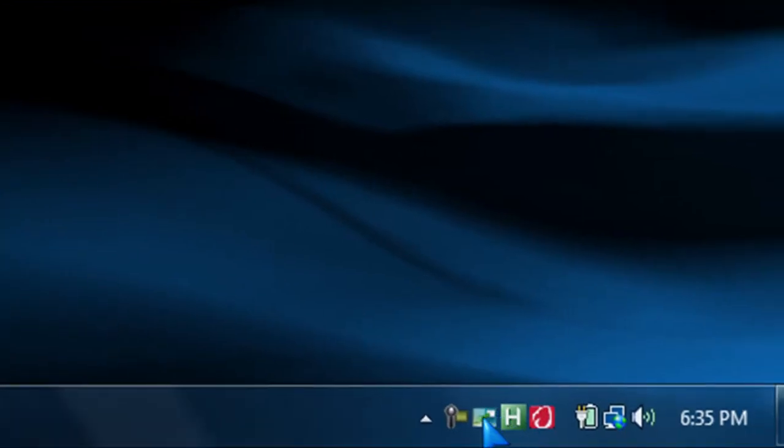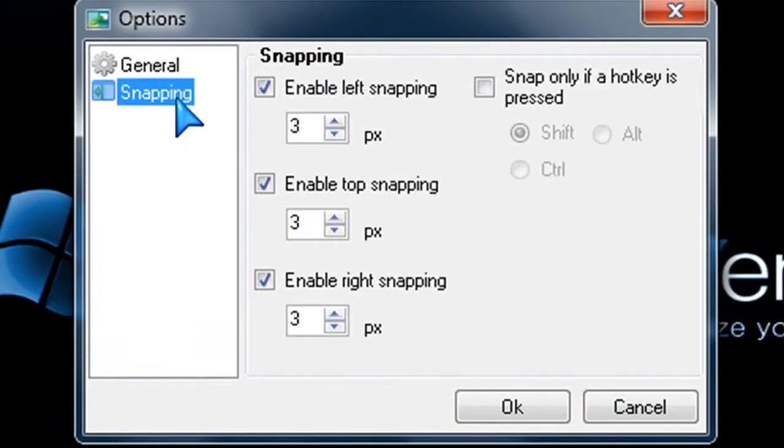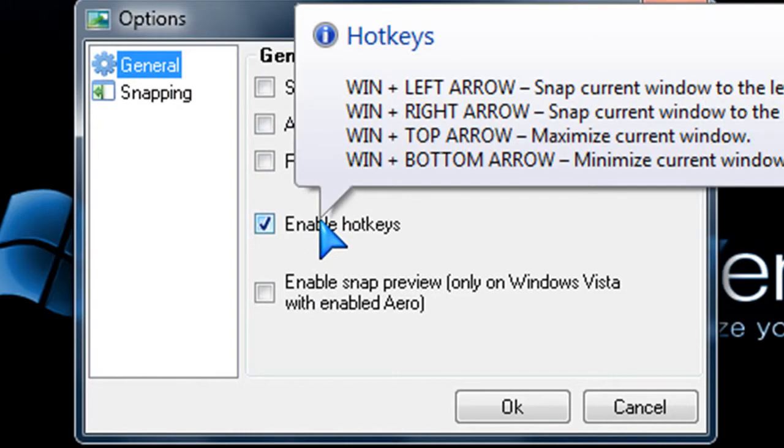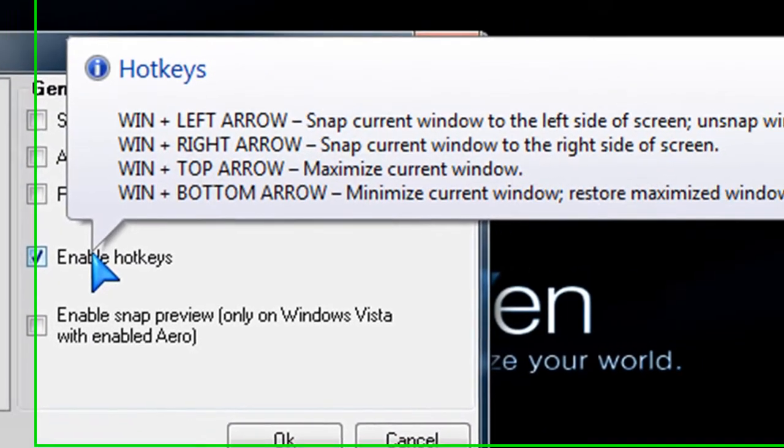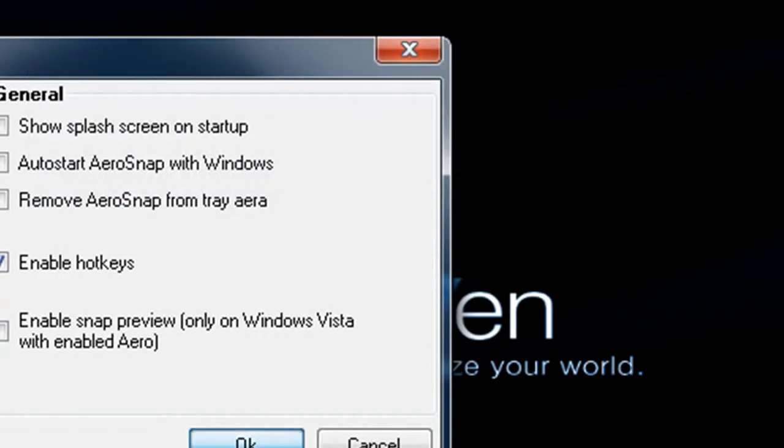And then you'll get this icon down here in your system tray. Right-click it and go to Options, and you'll find all the options that you can set up with it. I've got snapping here, but what I have is I enable it with hotkeys. If I use the Windows key to the left, right, top, or bottom, that's how I control my snapping.